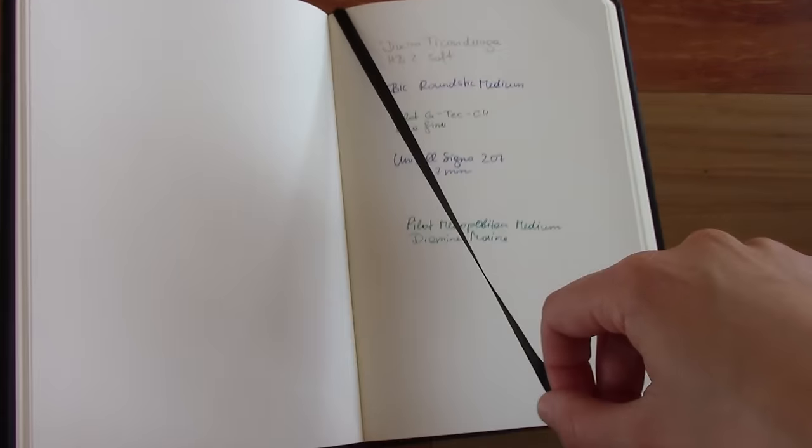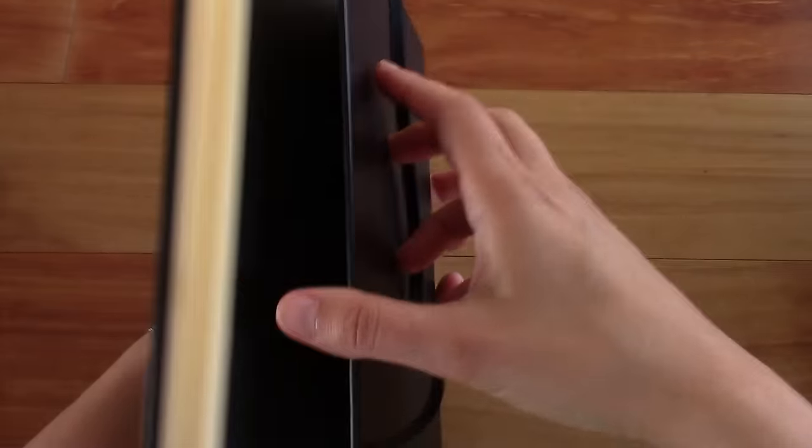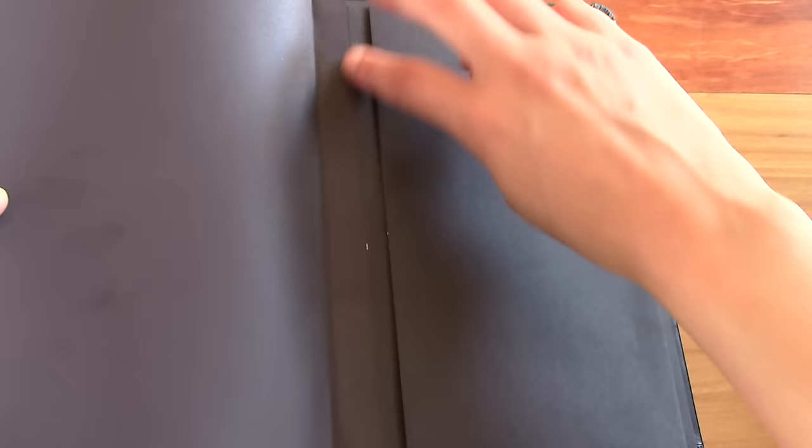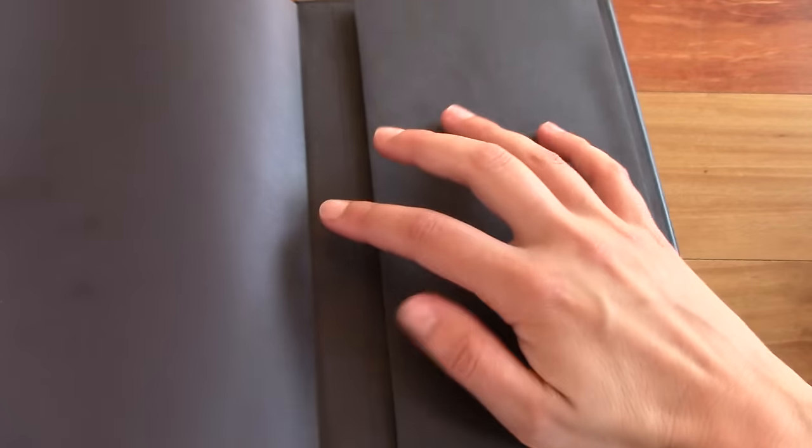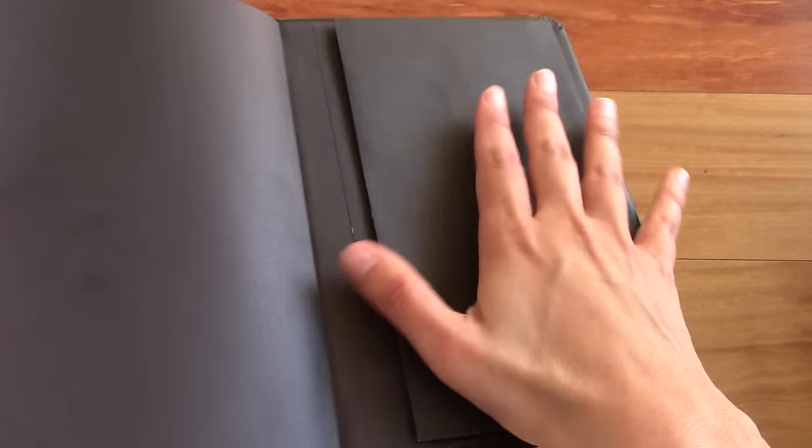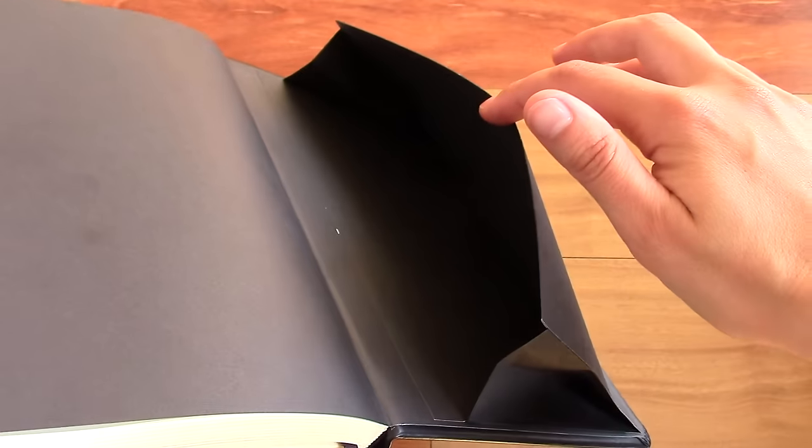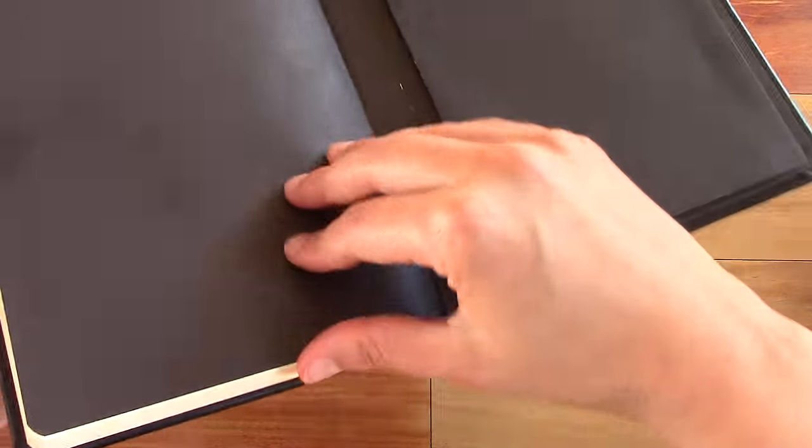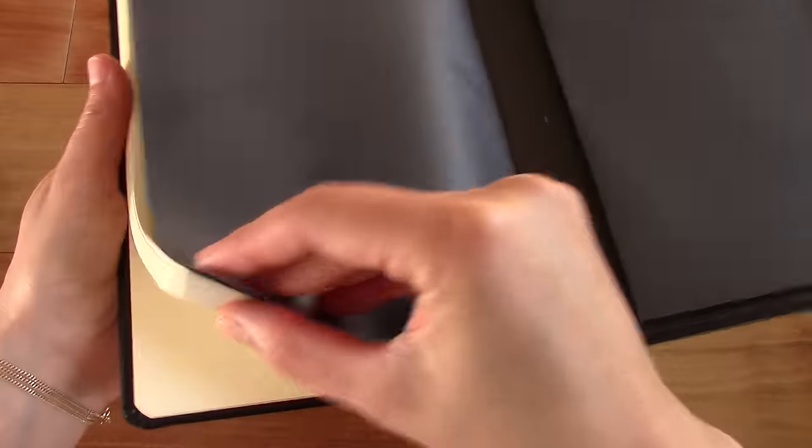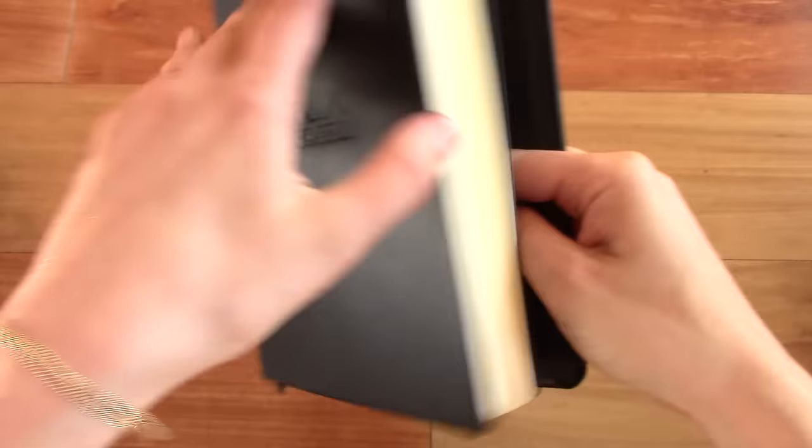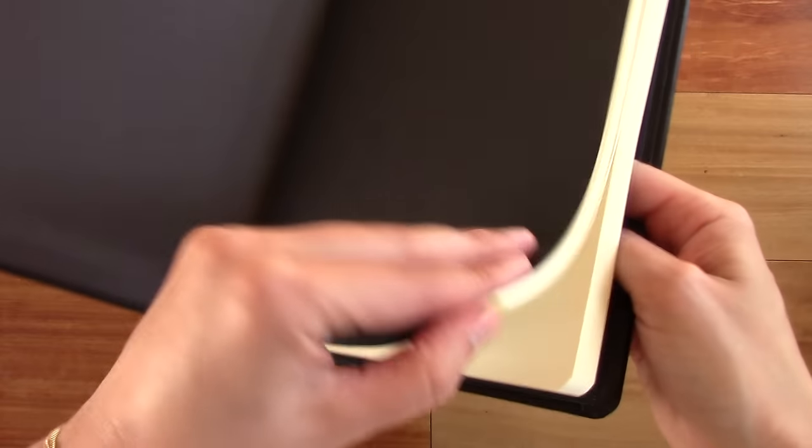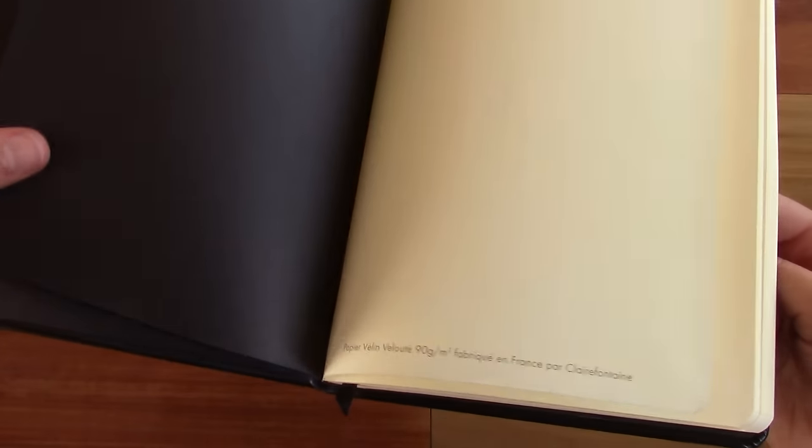And then it also has a pocket in the back. And I noticed this pocket doesn't line up with the edges here like most other notebooks that have a pocket. It's a little bit shorter. But it actually makes it easier to access in my opinion. That's a fairly big pocket. And then it has a black cover page in the back and of course also black cover page in the front.